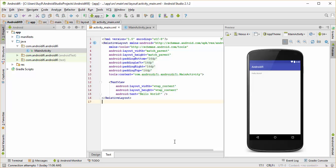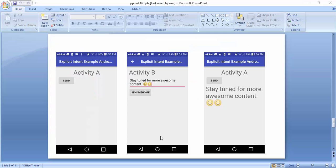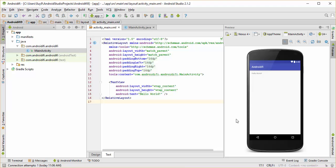Hey guys, this is Grinder here from Androidify, and in this video we're going to go over an example on how to start an activity for a result. So as you can see here, in Activity A, when we click on the Send button, it's going to take us to Activity B. Here you have an Edit Text field where you can type something in, and when you click on the Send Me Home button, it's going to take you back to Activity A along with whatever you typed in Activity B. So let's start with a new Android Studio project.